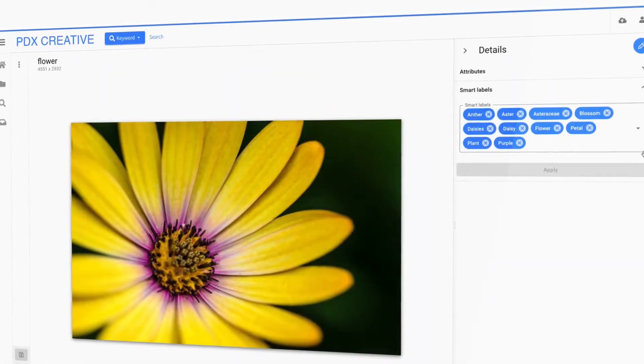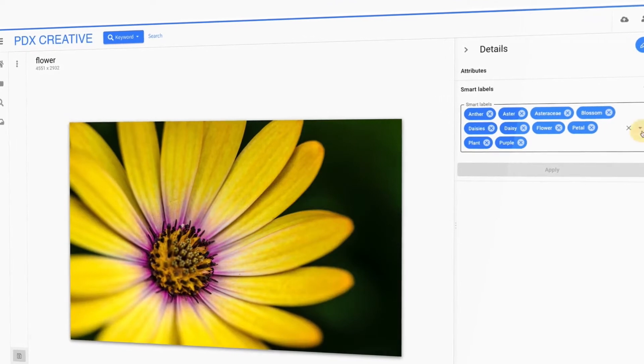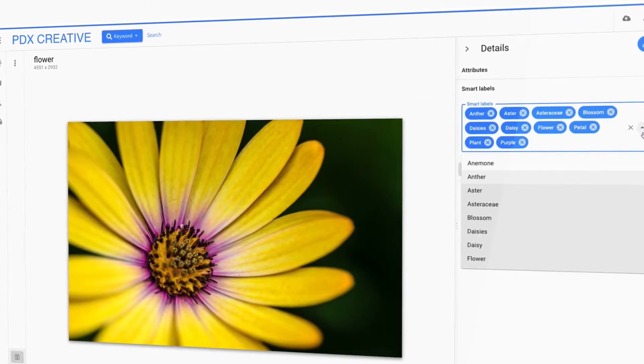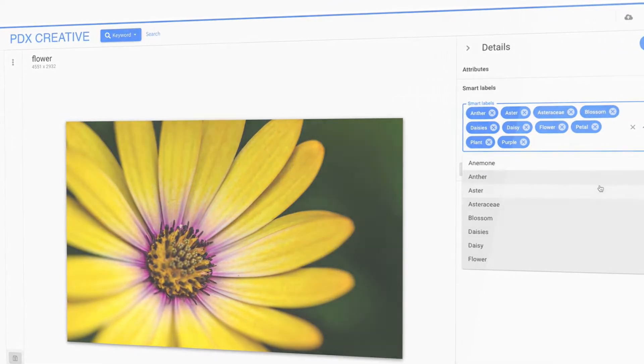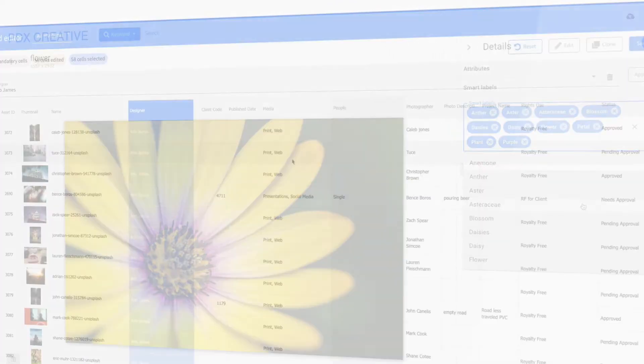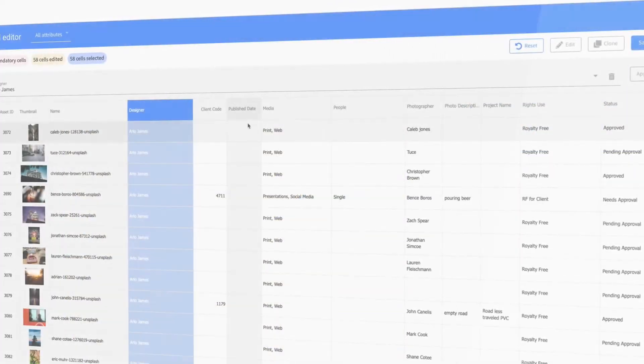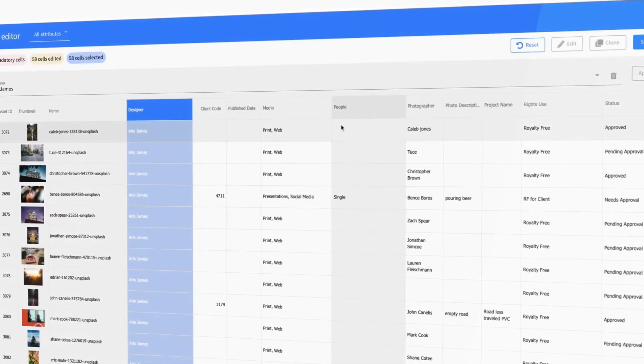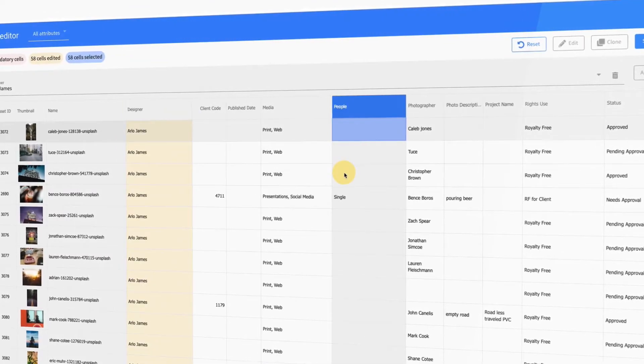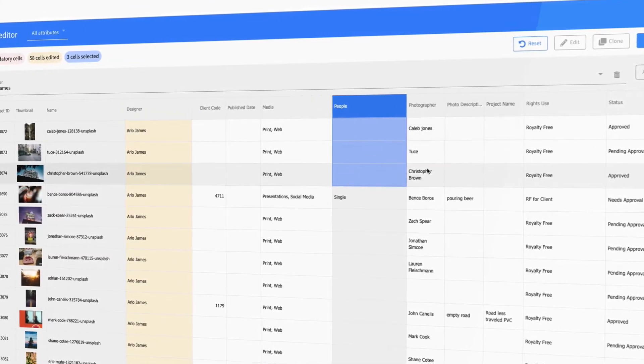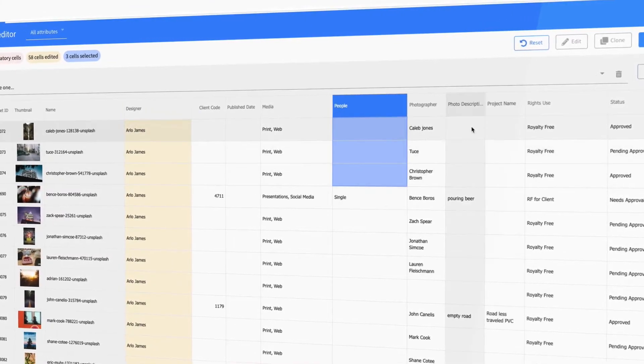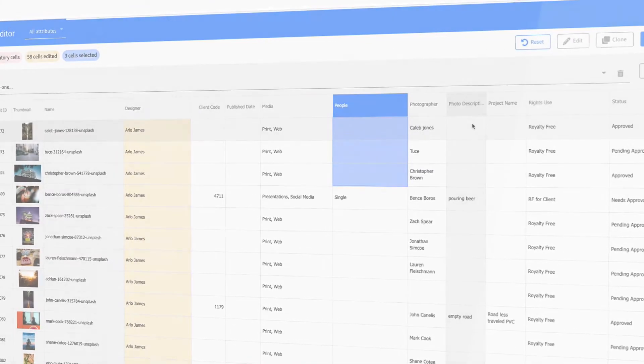Use NetX smart labels to automatically tag your assets with AI, or configure custom metadata fields which can be easily edited in the gallery view, quick edit, or grid editor tools.